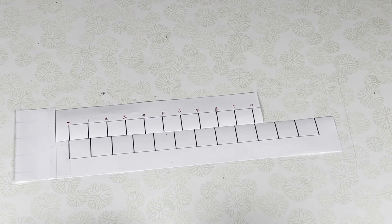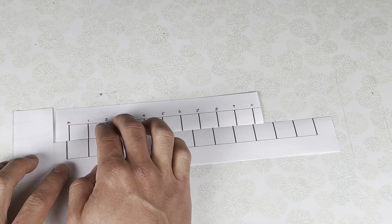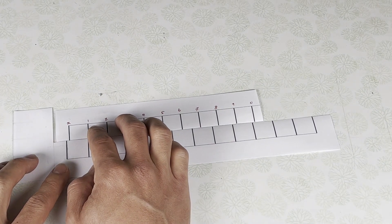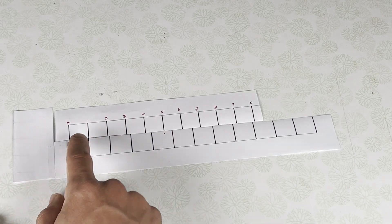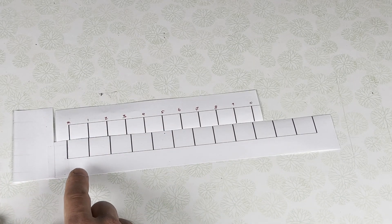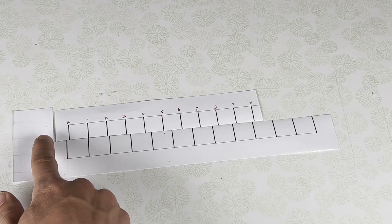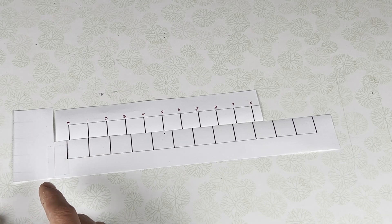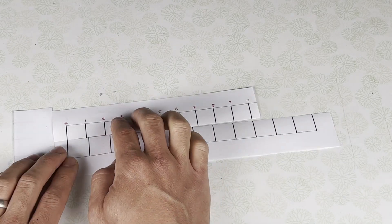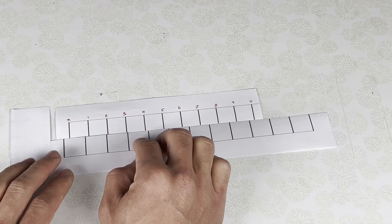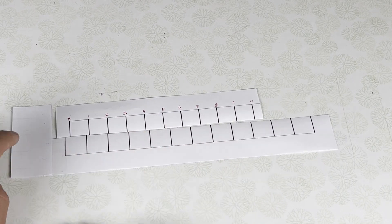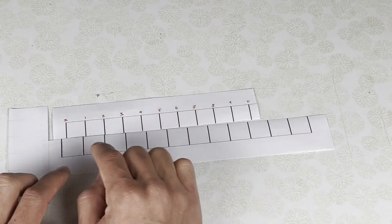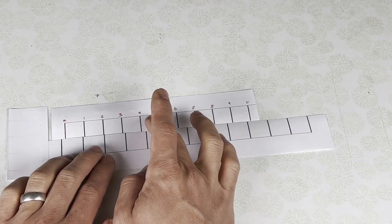So each vernier tick mark here is actually 9 tenths the size of the standard major tick mark on the bottom. So that way if you were to make an adjustment of 1 tenth now the first vernier mark which was 9 tenths away is now lining up with a mark on the major axis. So here this gap is 1 tenth the size of a major mark.